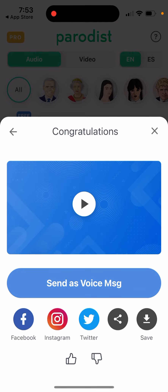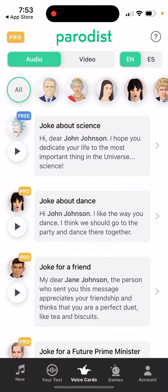So there you have the idea. You can just hear that and then save it and send it as a voice message. That's basically it. Hope that is helpful.